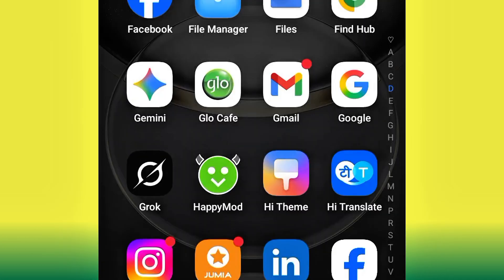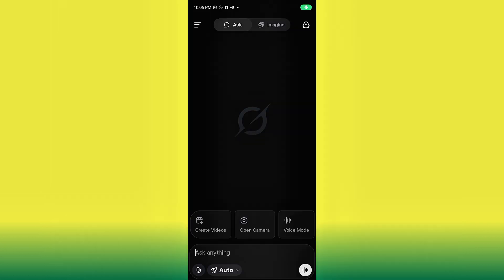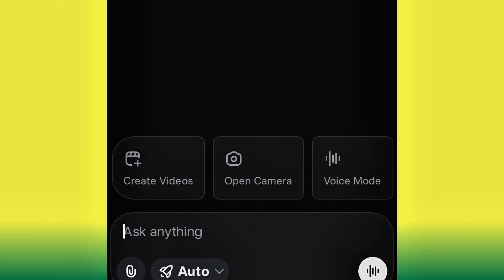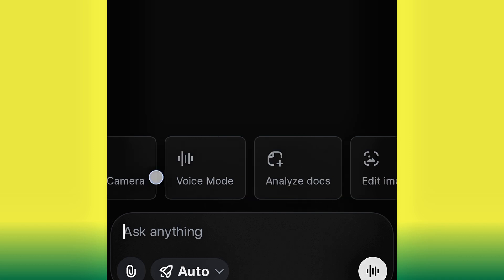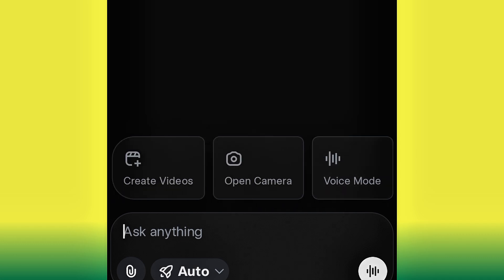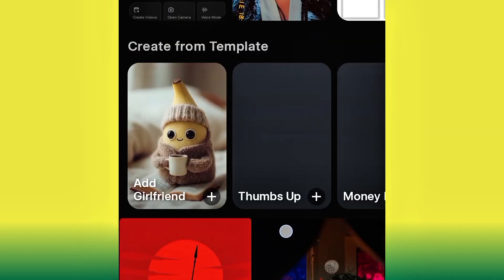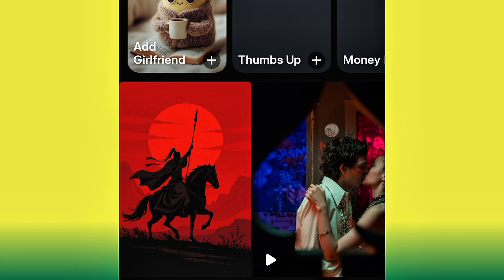Once you install it, go ahead and open the app. As you can see, if you look very well you are going to see 'Create Videos,' 'Open Camera,' and 'Voice Mode.' If you scroll to the left you are also going to see 'Analyze Document' and 'Edit Images.' For the purpose of this video, we want to create a video, so we just go ahead and click 'Create Videos.'